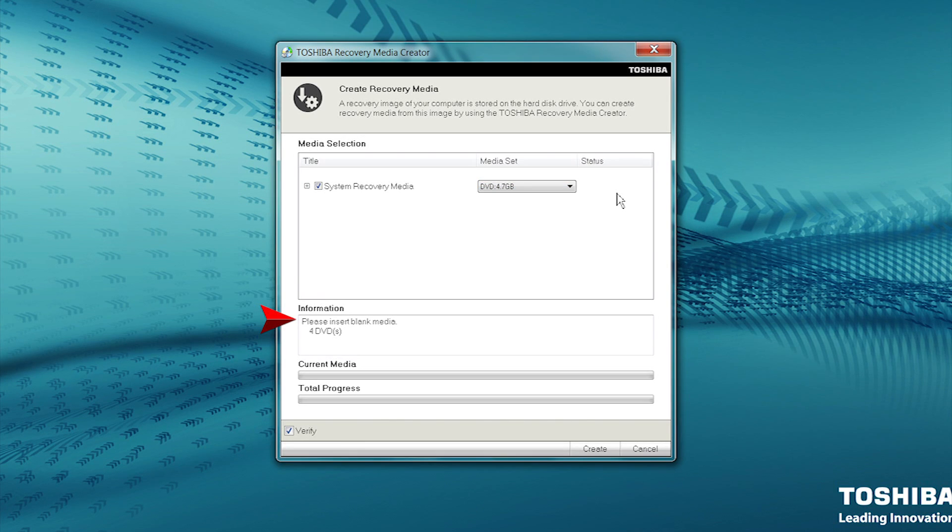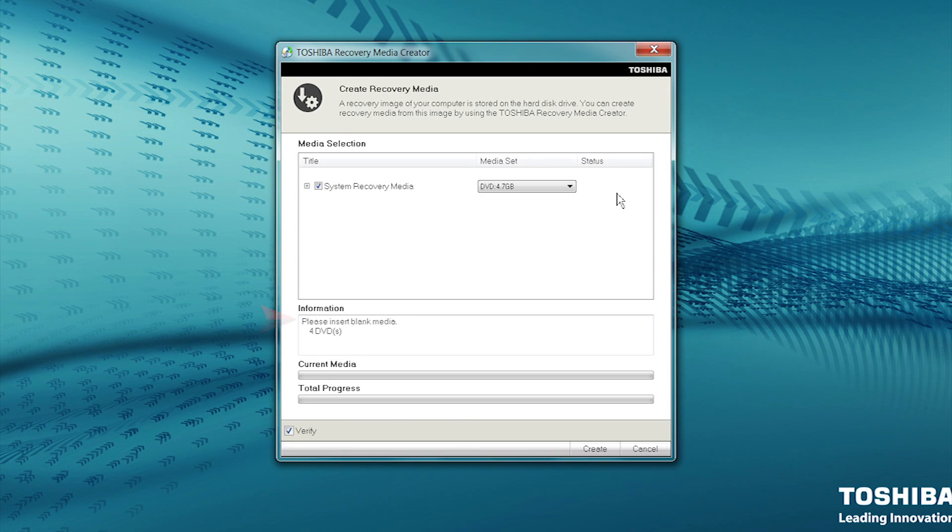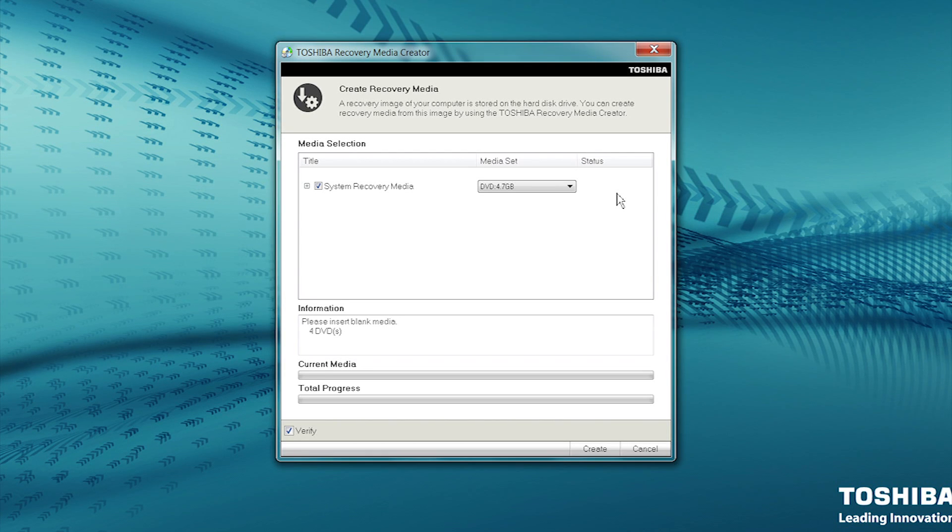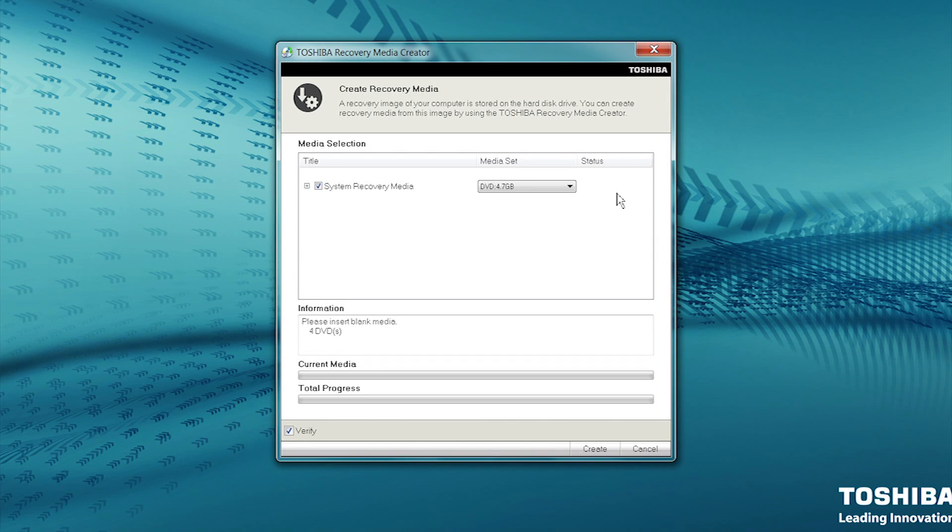The Information box indicates the type of disks and how many of them are needed to create recovery media based on your selections. Based on this particular system and DVD size, I need to have 4 blank DVDs ready to create system recovery media. The number of disks needed for your system may be different.